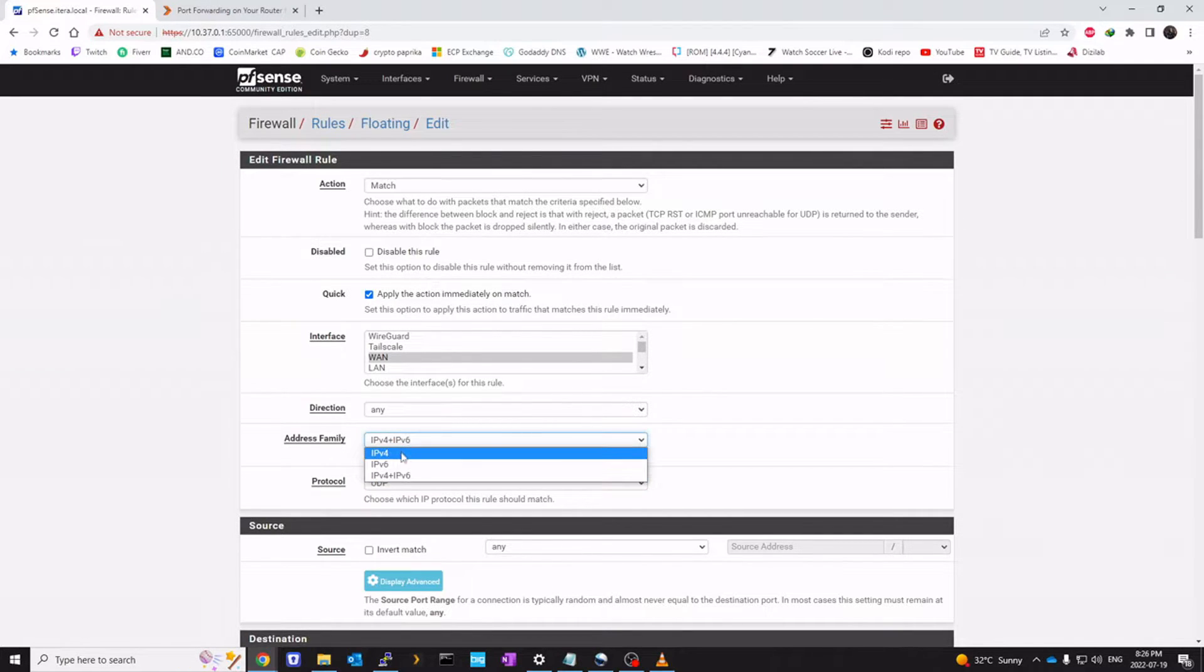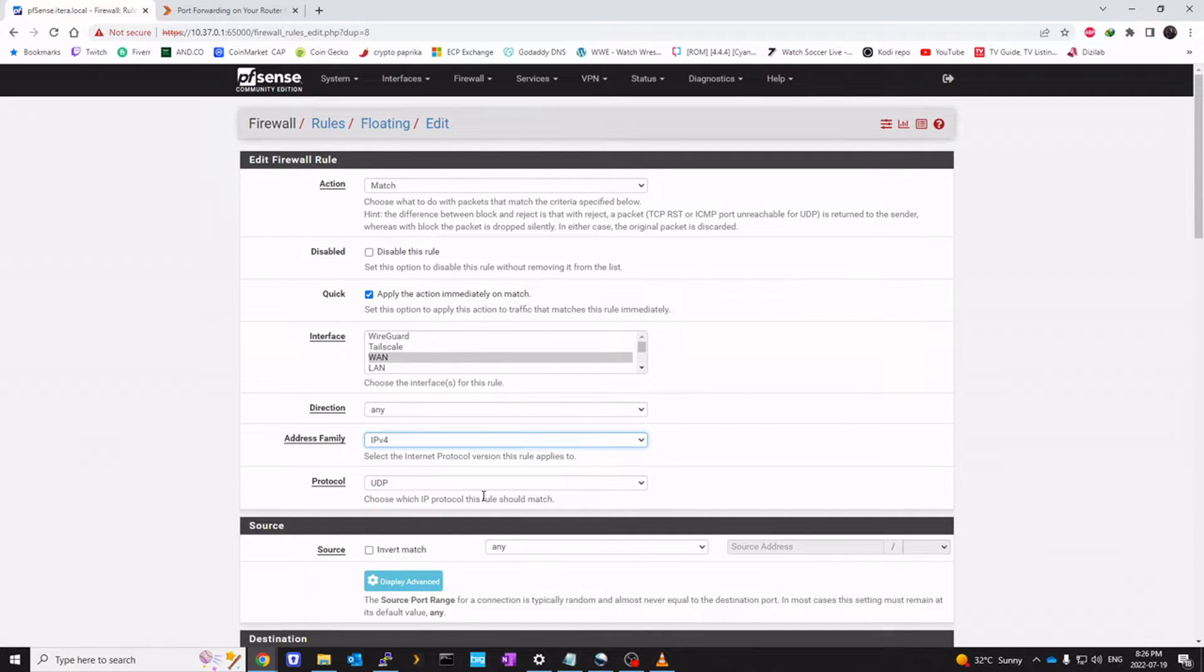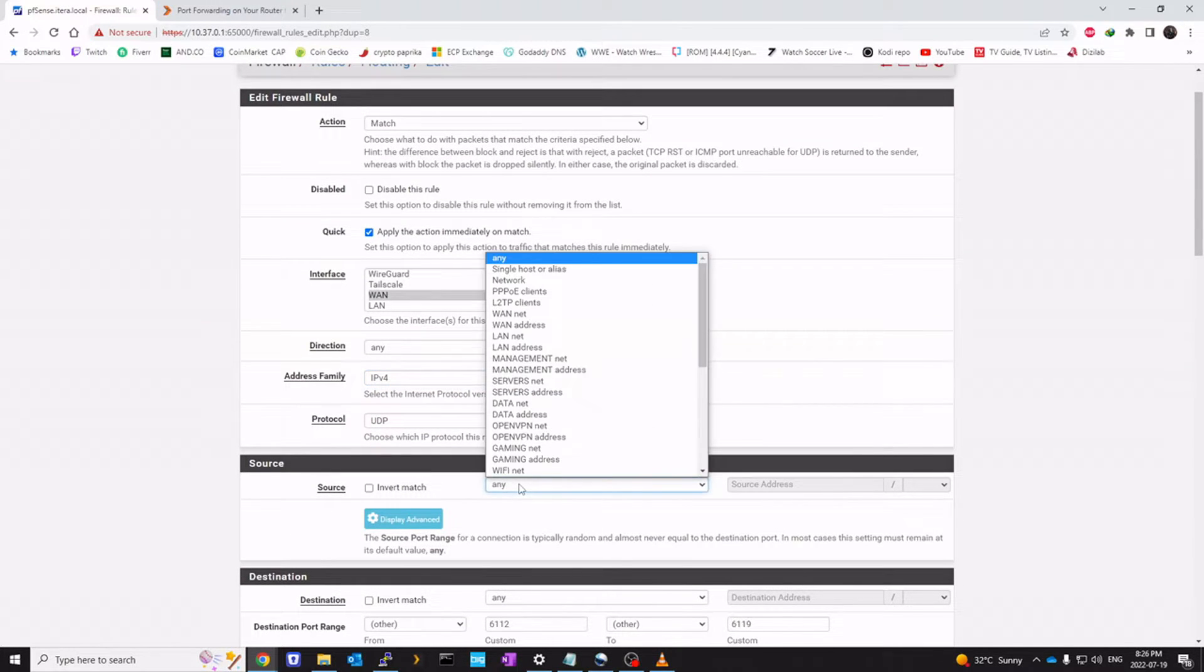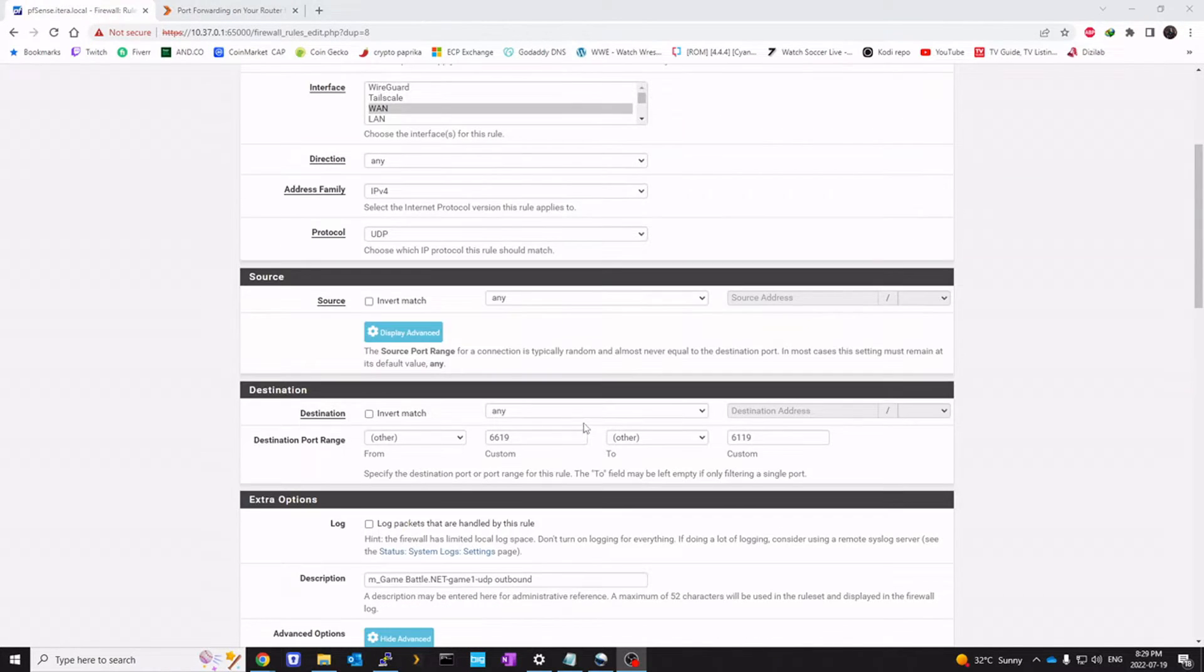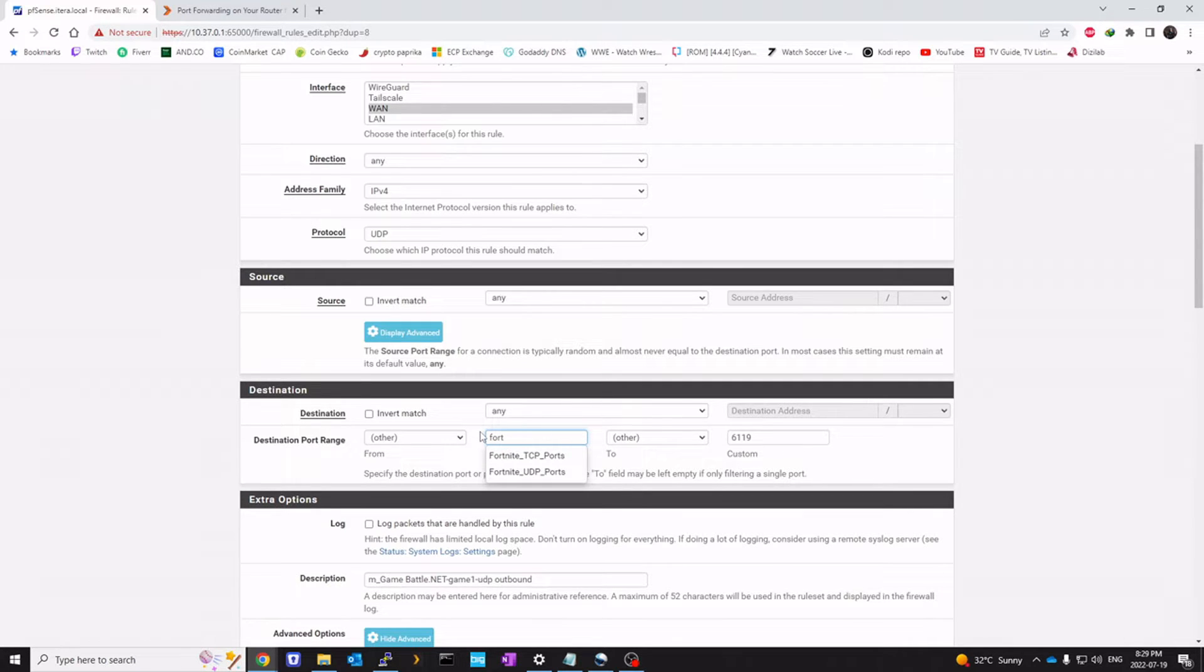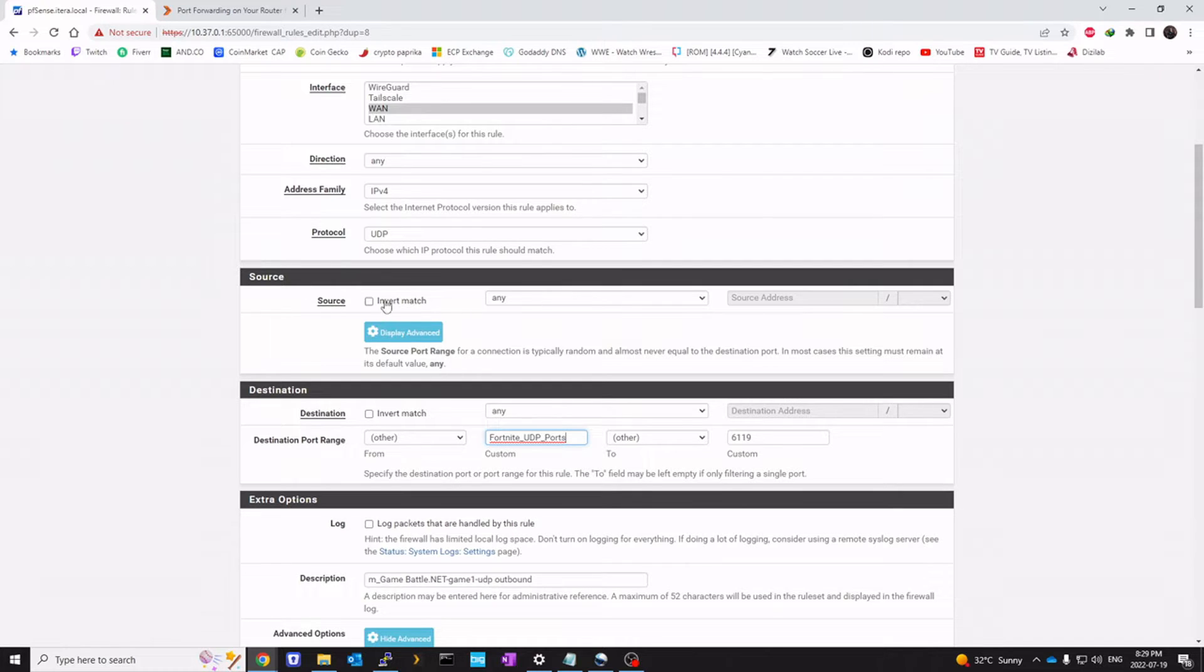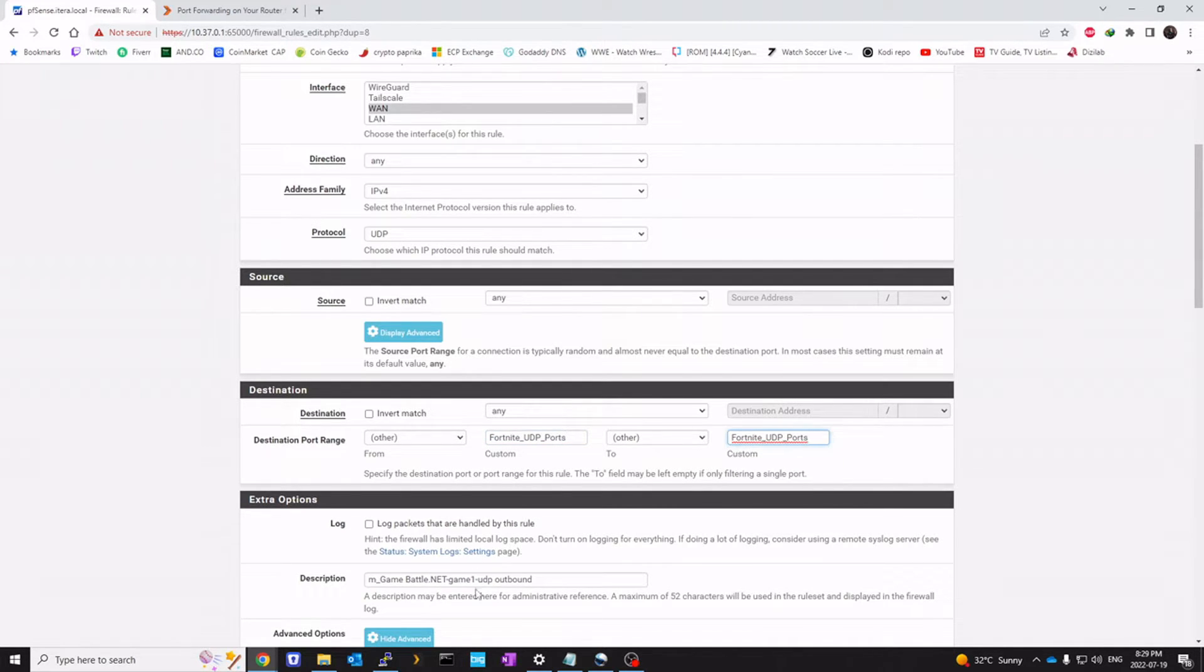And we'll click on apply immediately. You can switch this to IPv4. Leave this any. I'll switch this to Fortnite UDP ports.